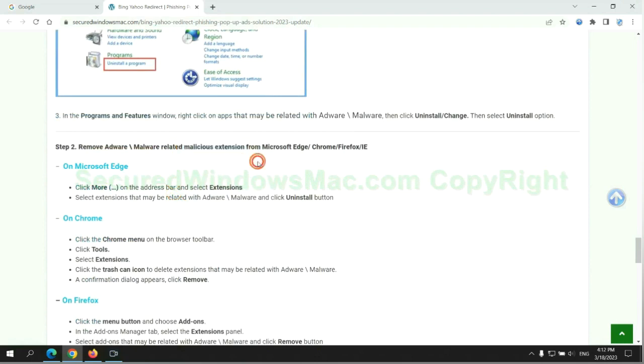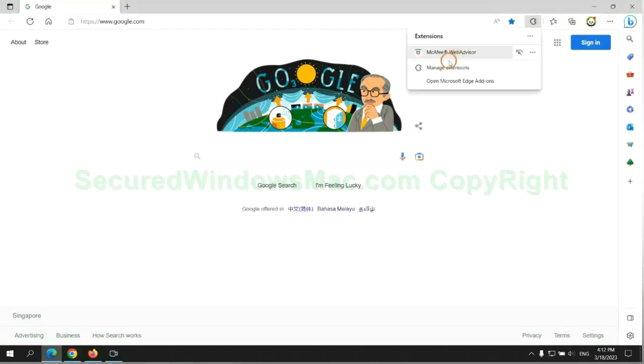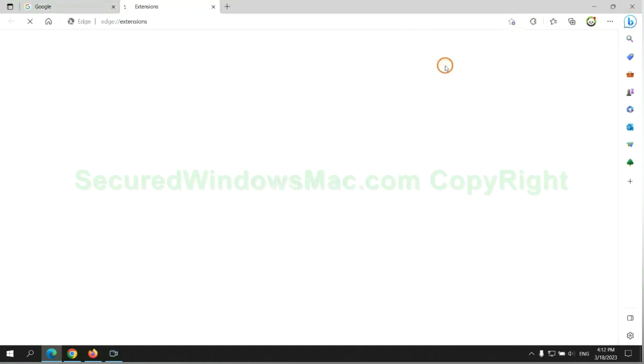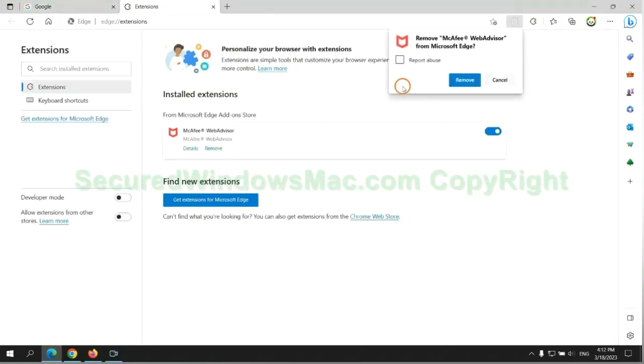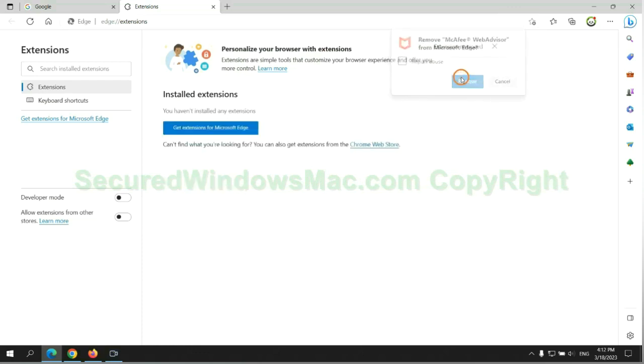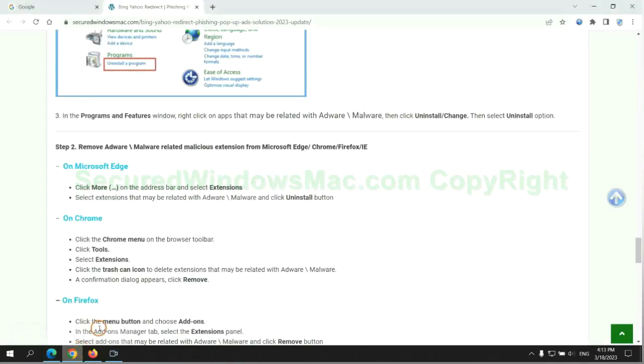In step 2, we need to remove malicious extension on web browser. First remove extension on Edge browser. Then remove extension on Chrome.